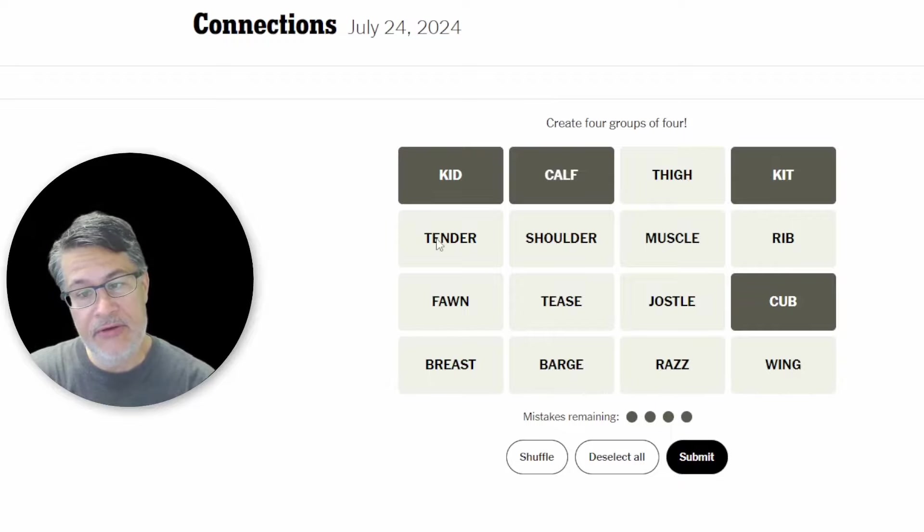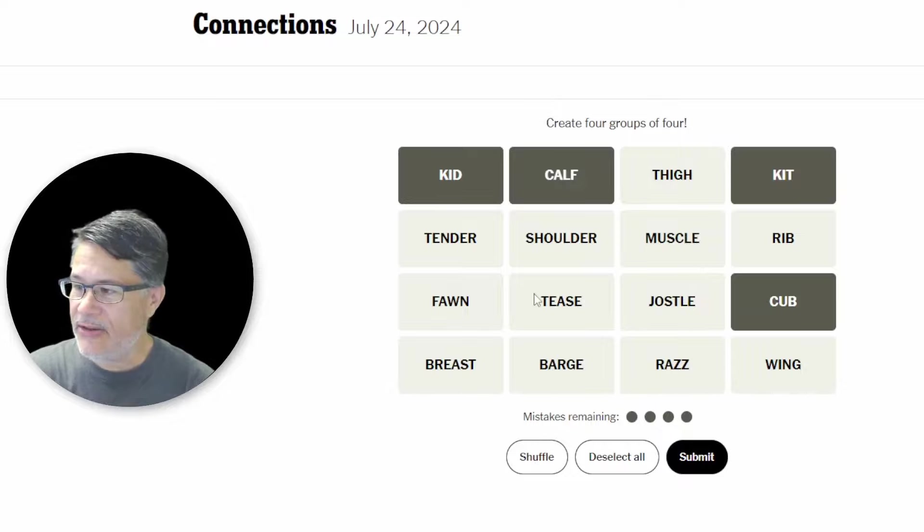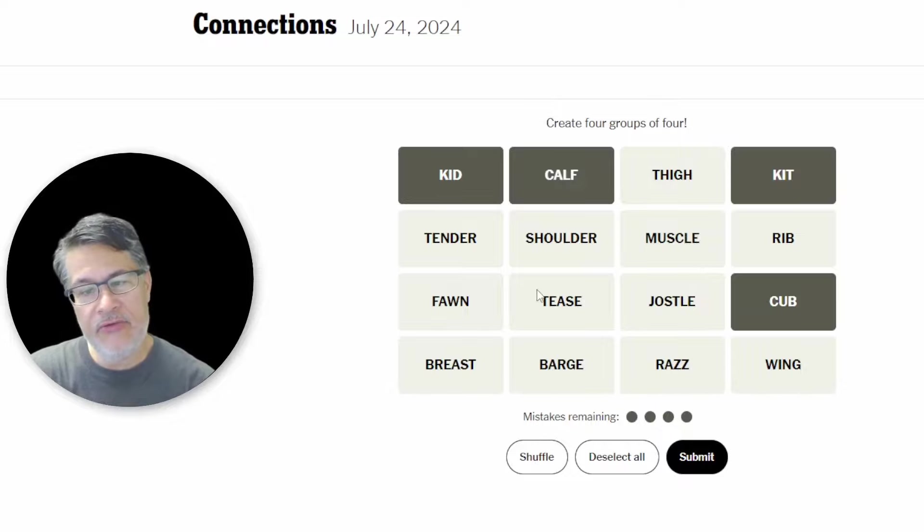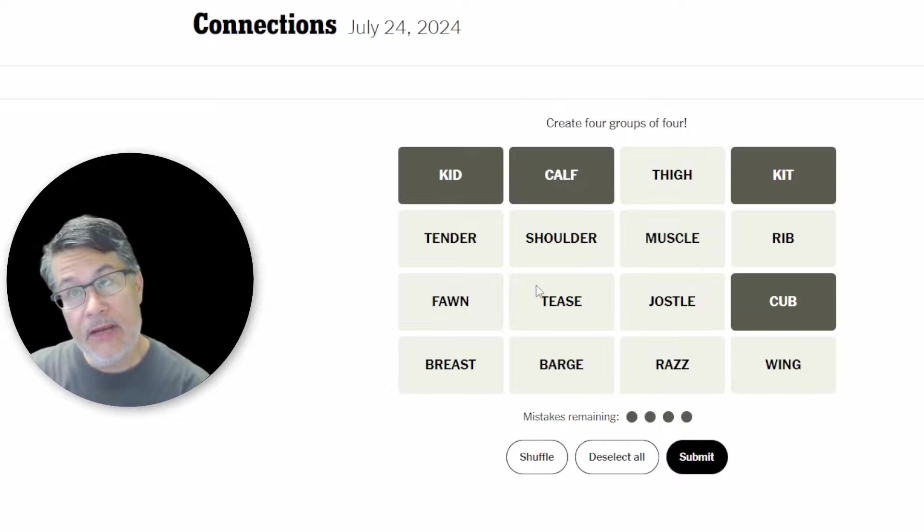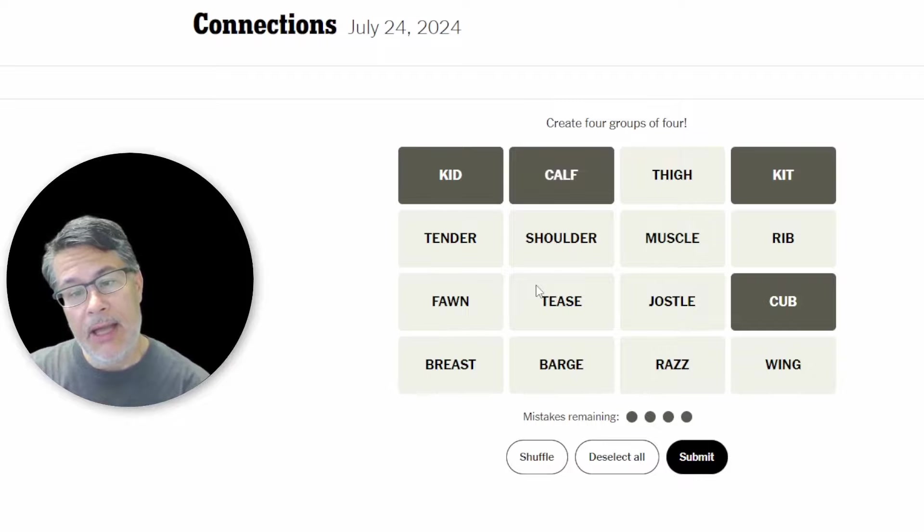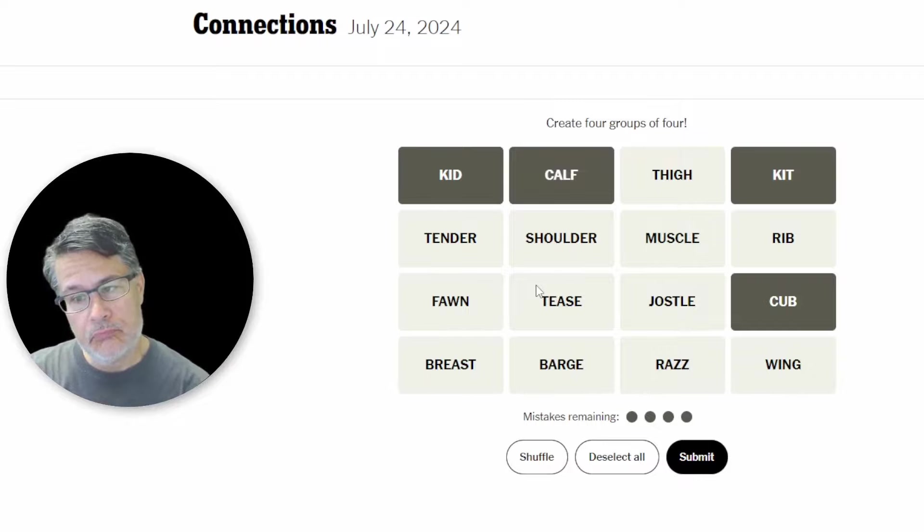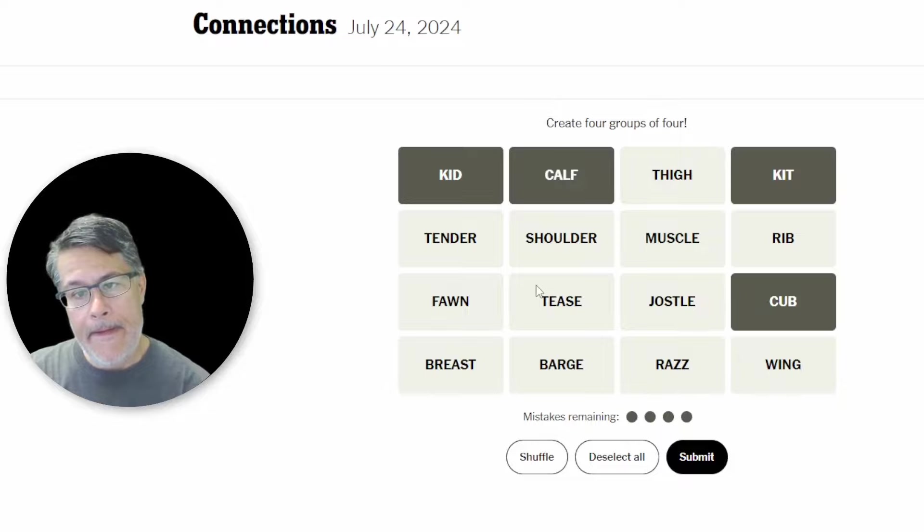Okay. More baby animals. Tender, shoulder, muscle, jostle, and tease. How do you like that? Do you like it when I read them in a little kind of like a, what would it be? A clockwise spiral. Yeah. I like that. That's pretty cool.